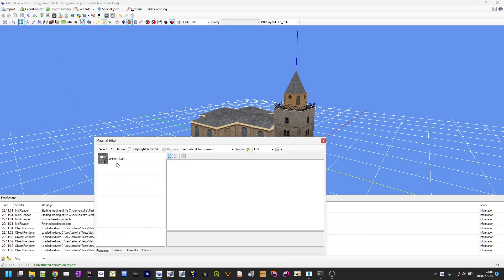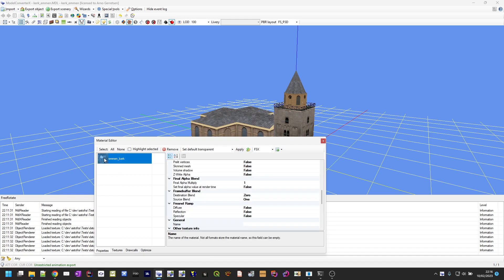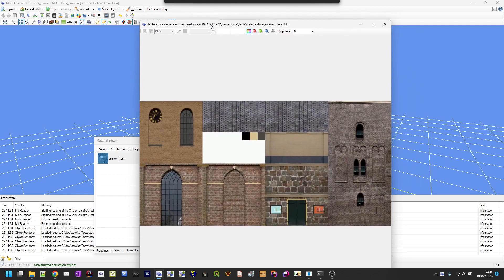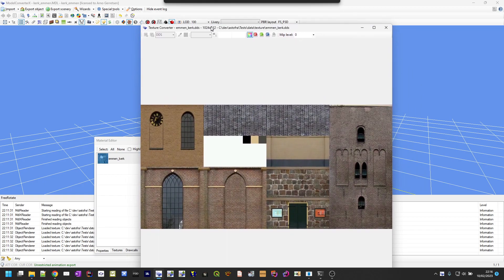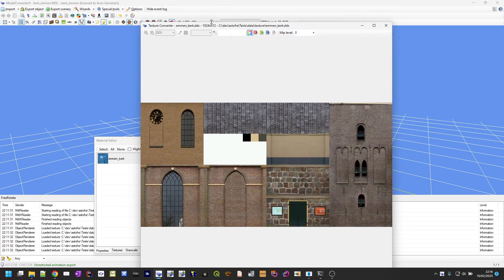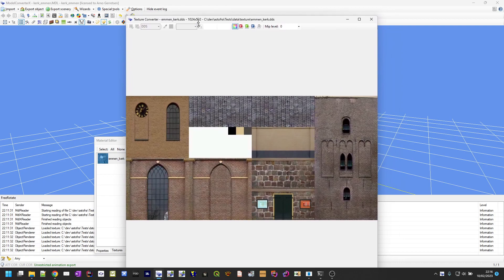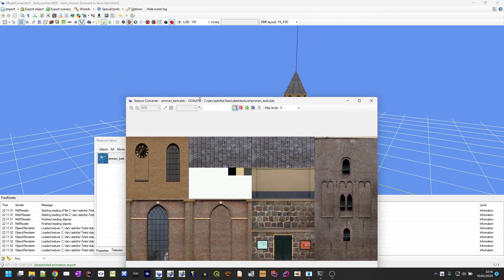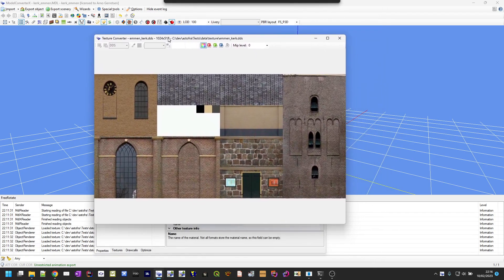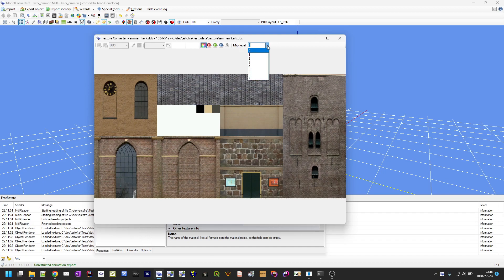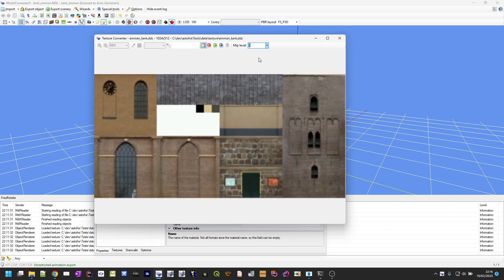One thing is if you go to the texture converter, which is the tool where you can view textures and also modify them, there's now a new field where you can select which mip level of the texture you want to show. So this is a way where you can view the different versions of the mips.